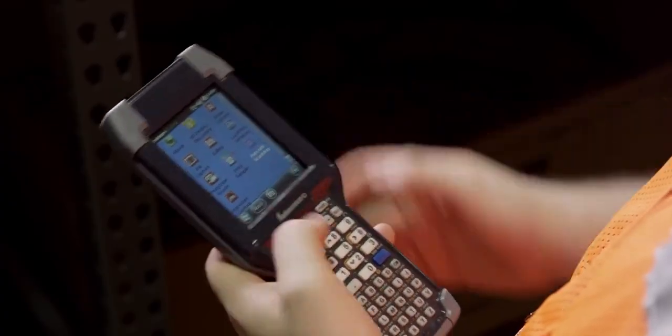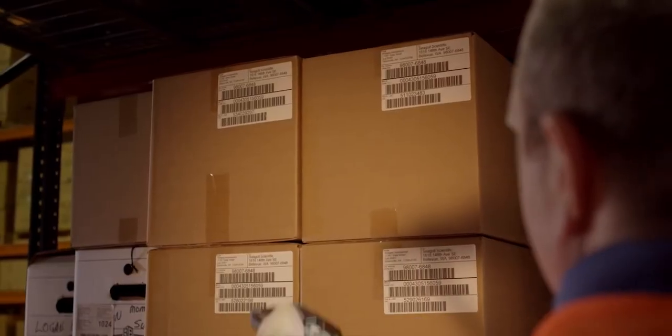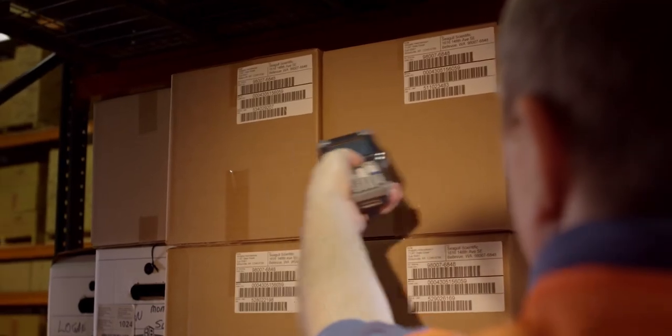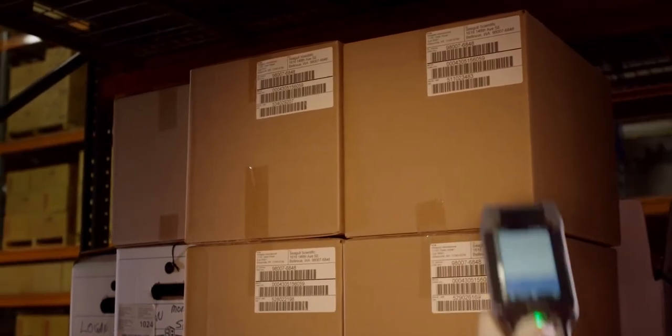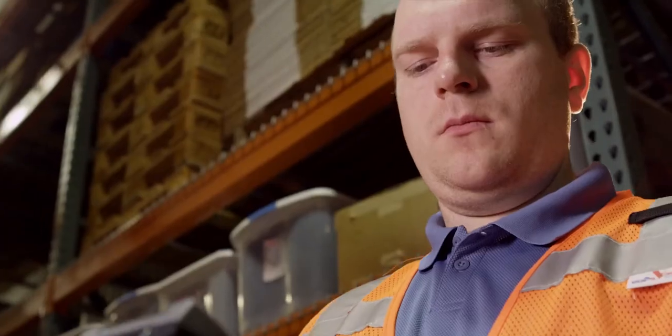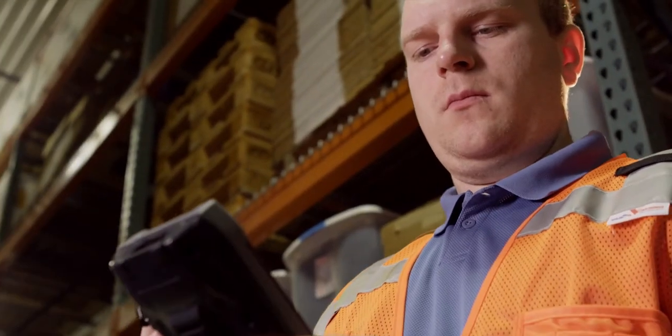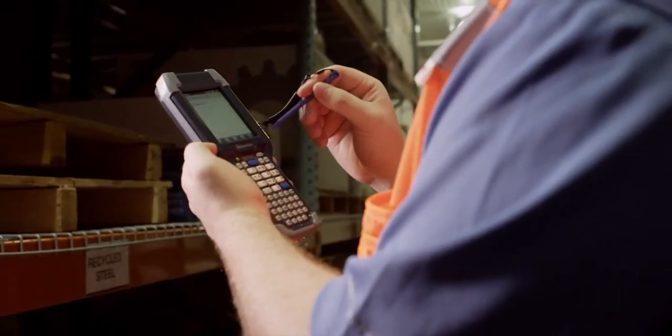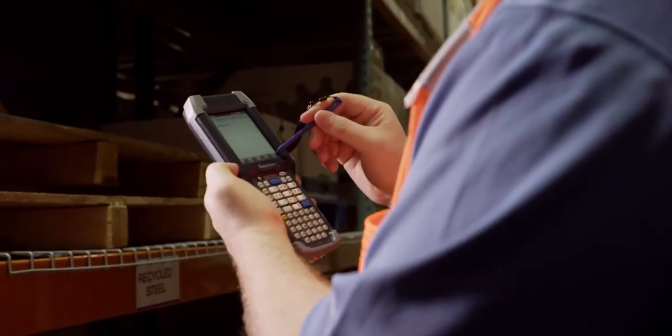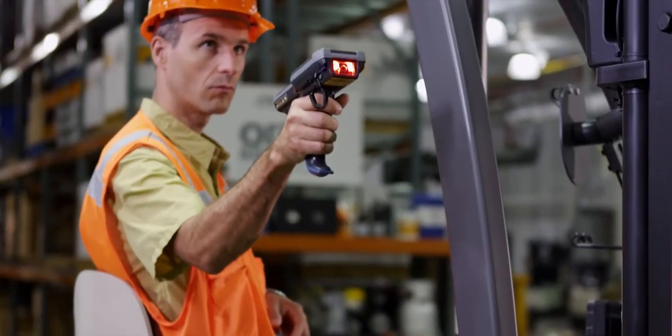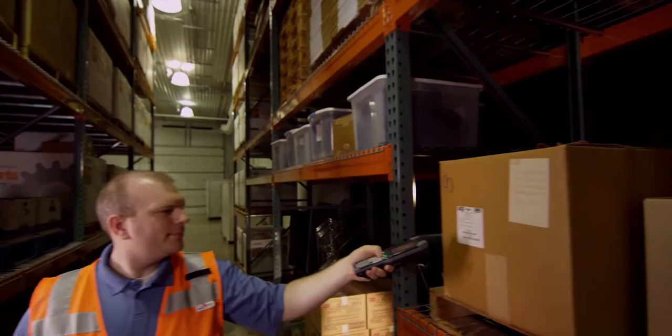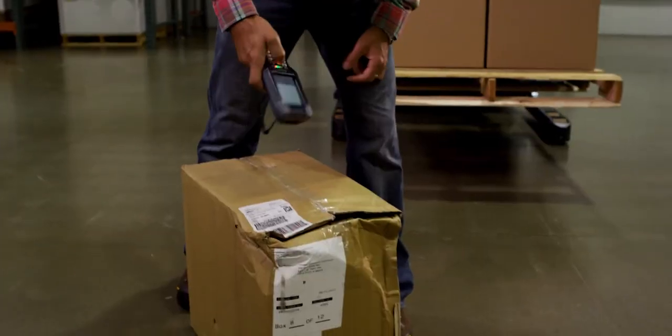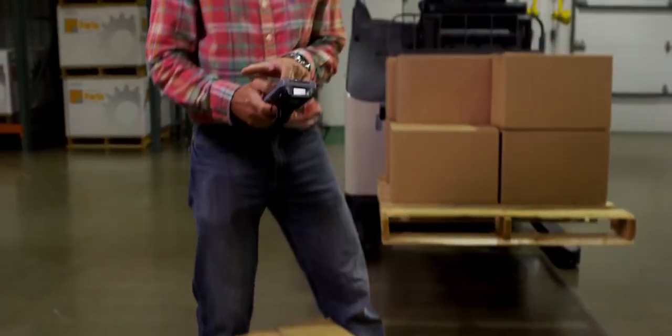The CK3R offers the illuminated EA31 area imager with capabilities similar to the EA30. The power of these imagers means your workers can efficiently capture the data they need, be it on distant, fast-moving, or even damaged barcodes.